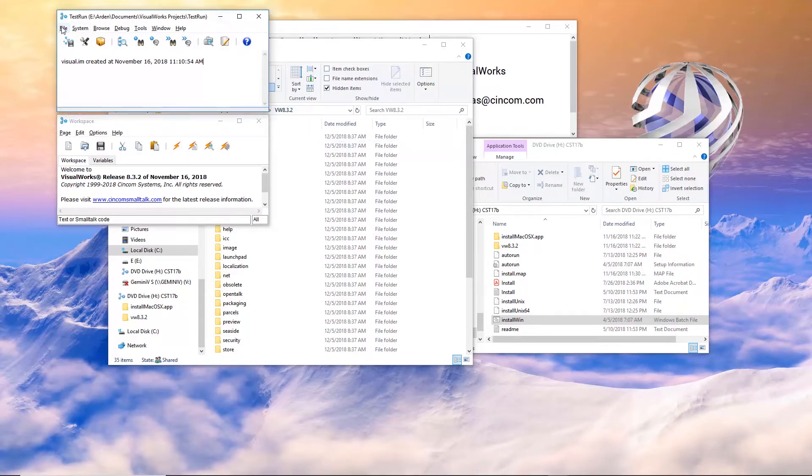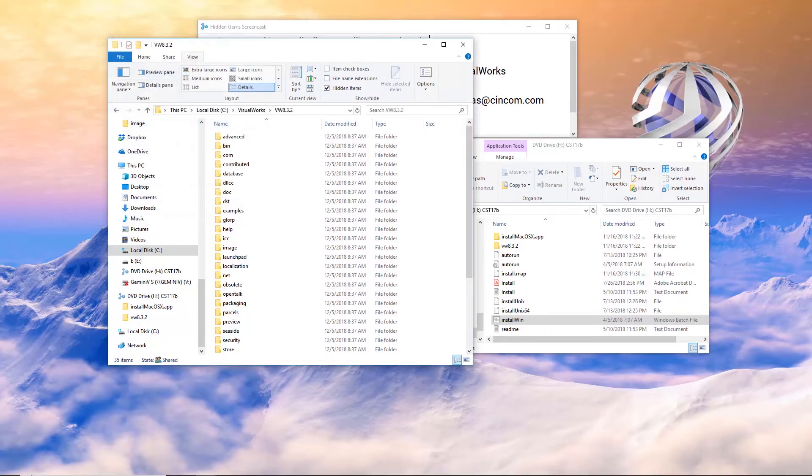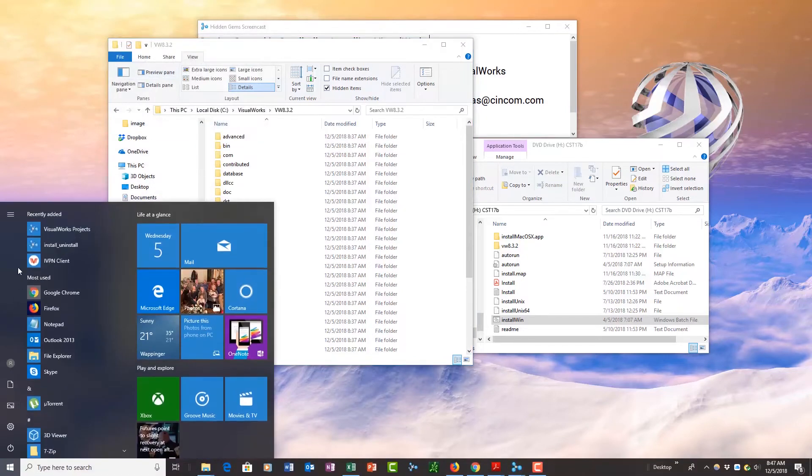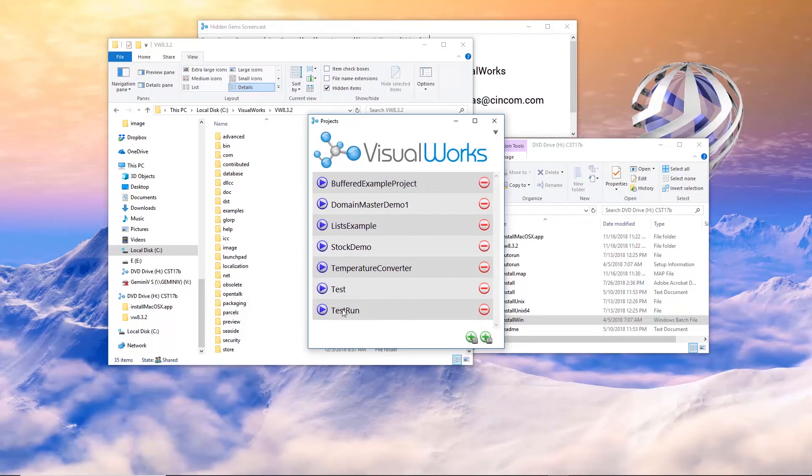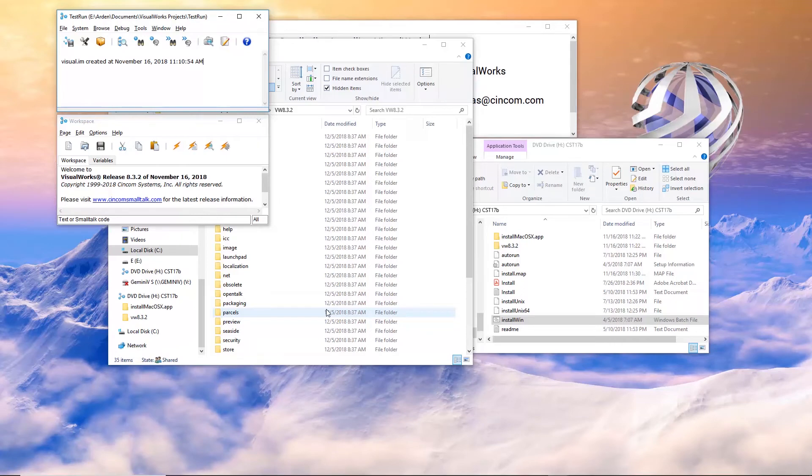If I shut this down, exit it, and I wish to run that again, I can go back to my projects. And here it is test run. And this opens it back up. That is the most straightforward way to get started.